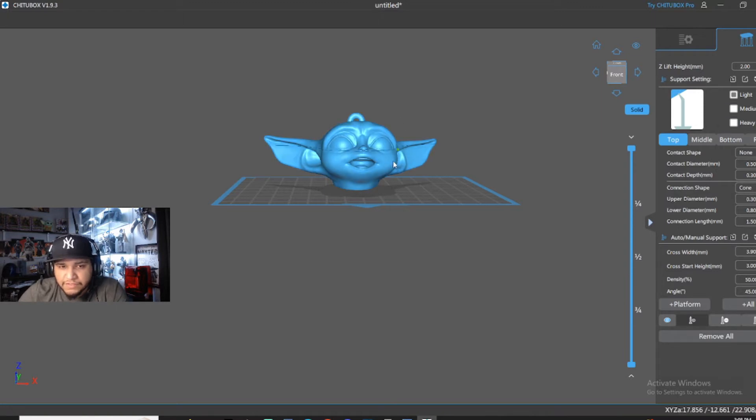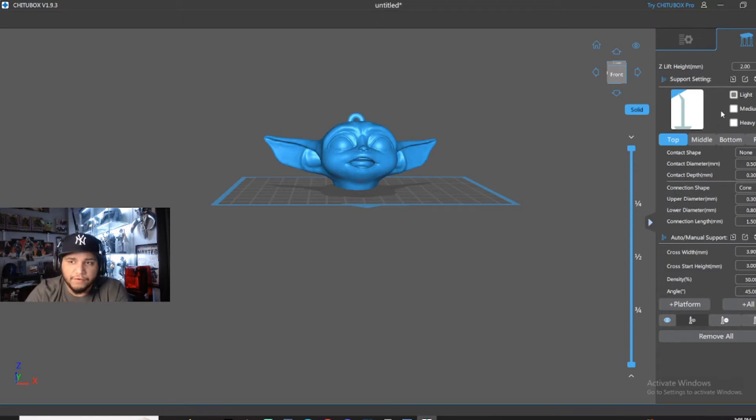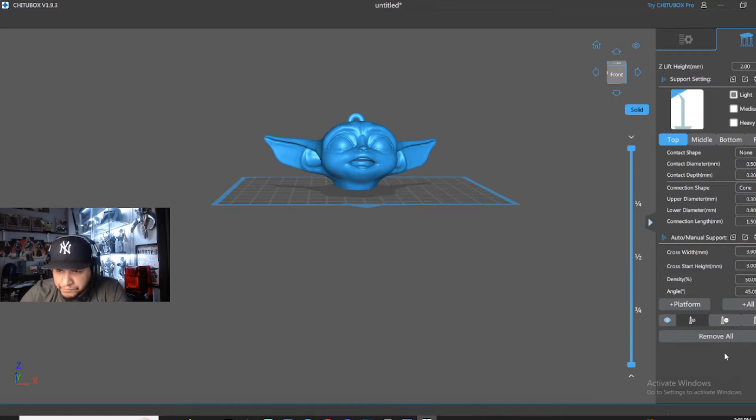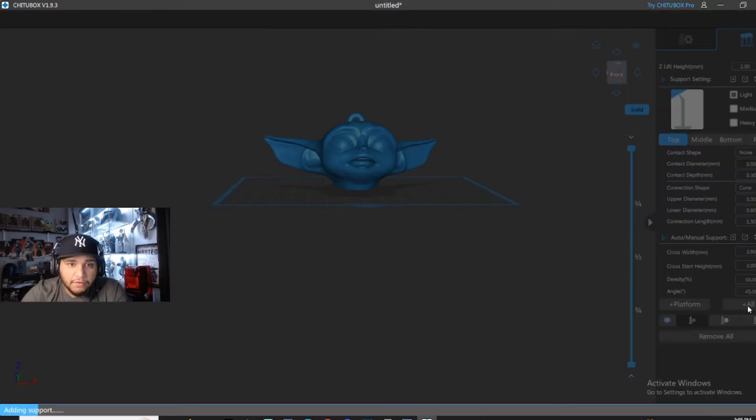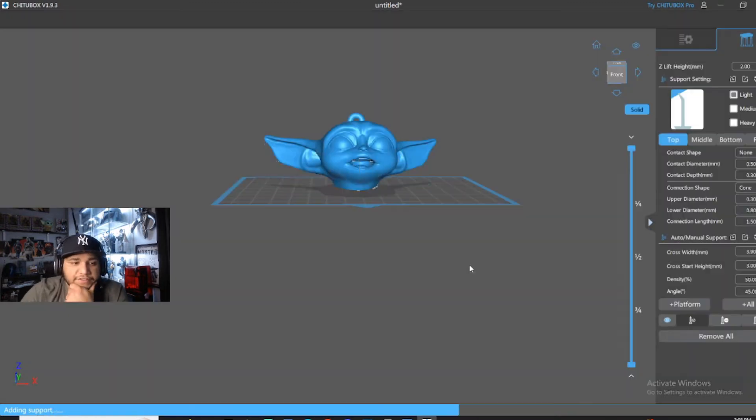When it's something small like this, I usually go light because they're a lot easier to rip off. They just basically slide off like butter. So you want to go down to this button where it says all. And then it'll auto-generate the supports.